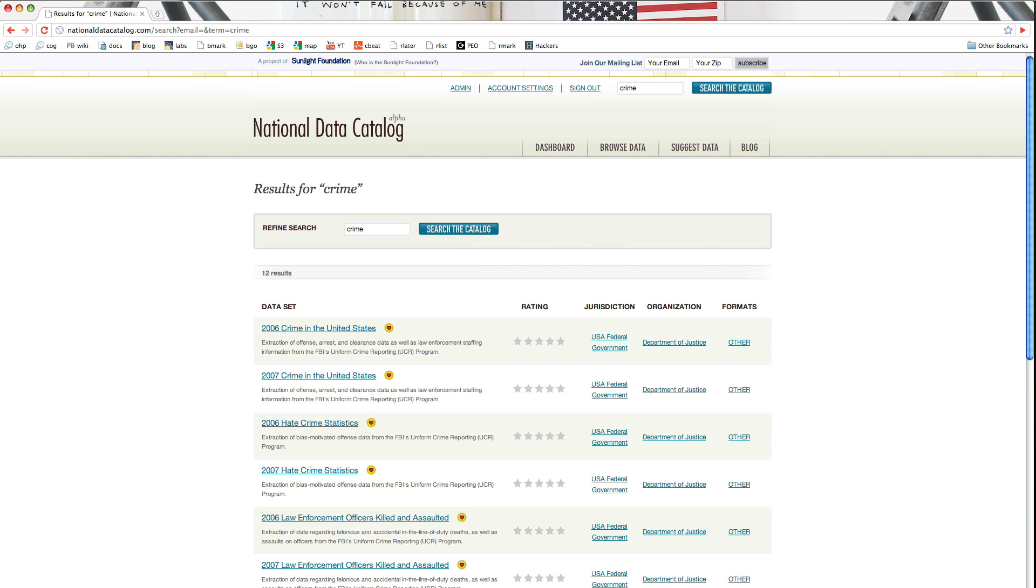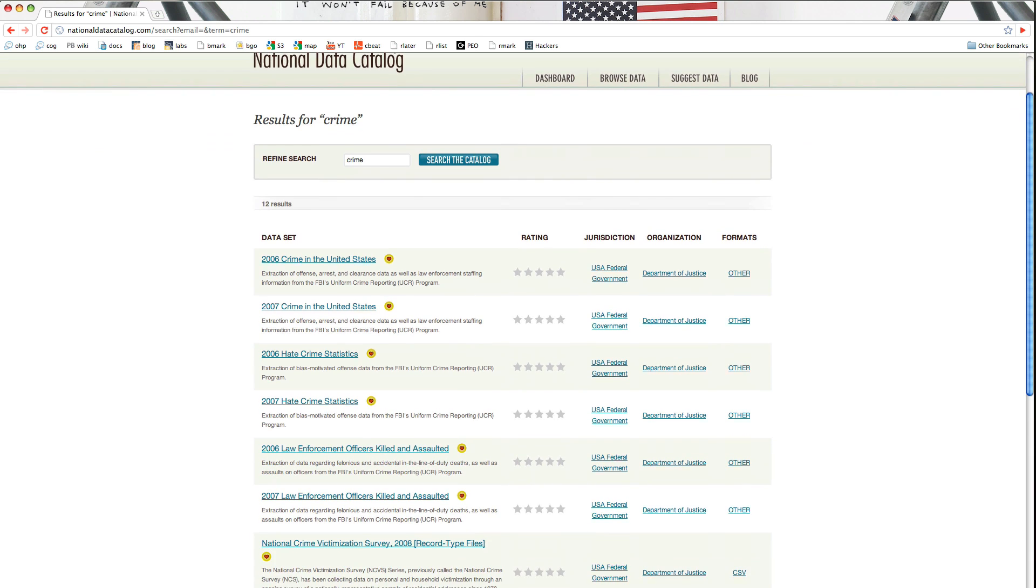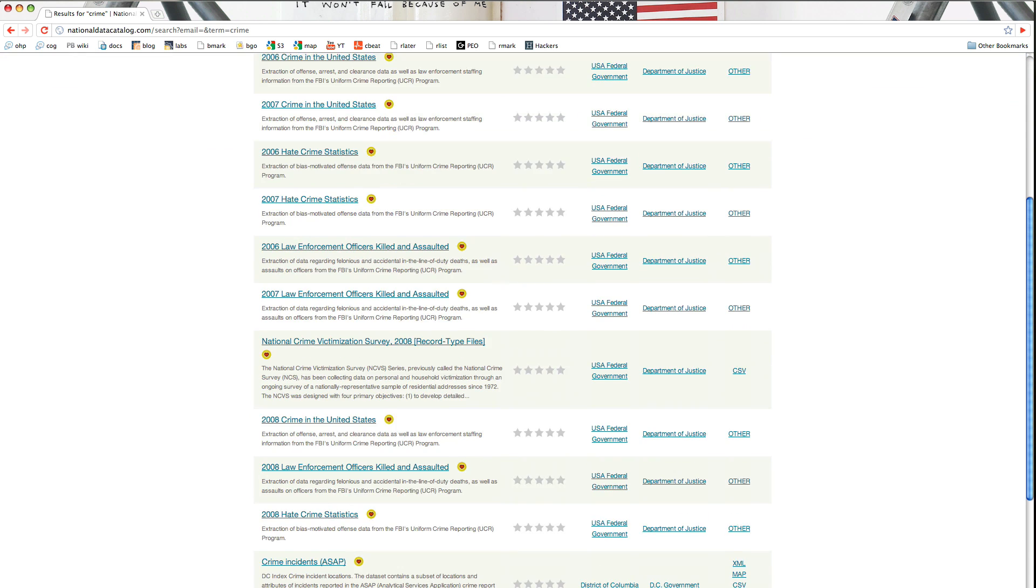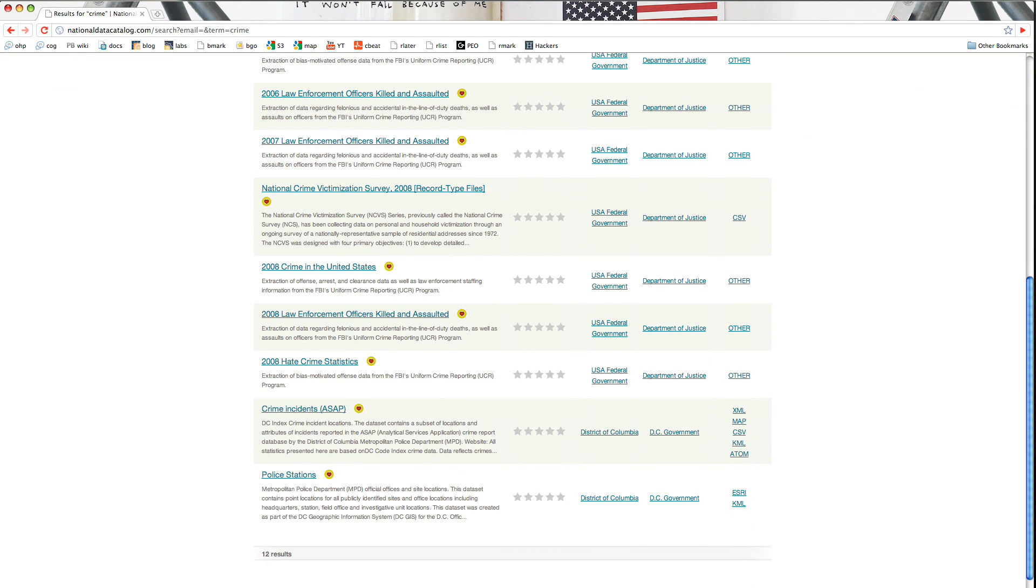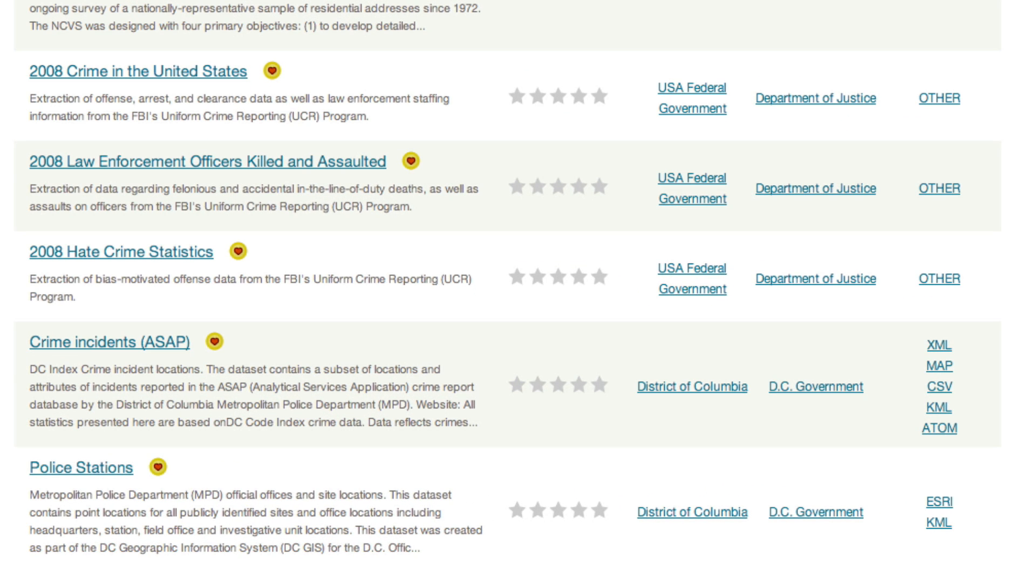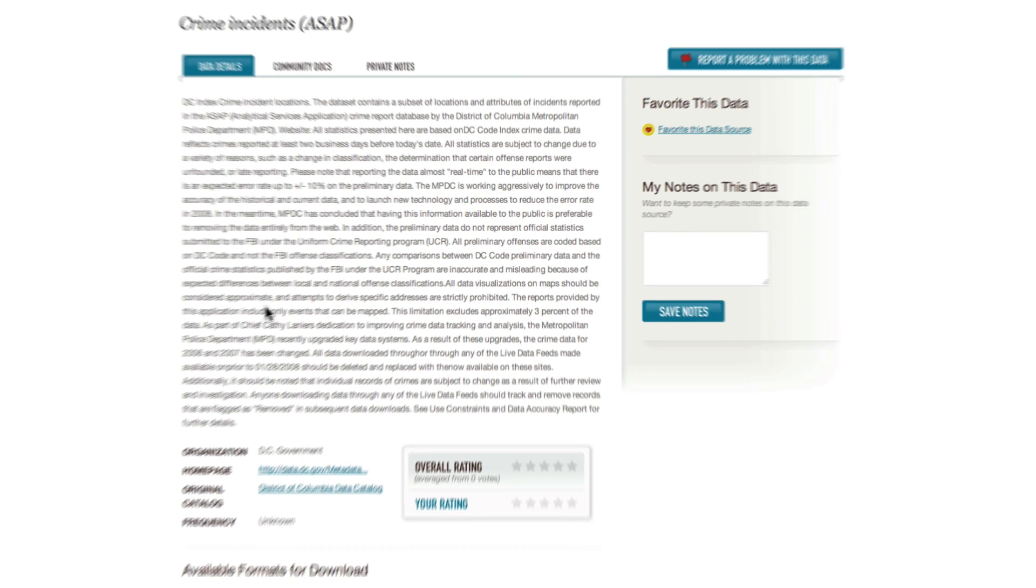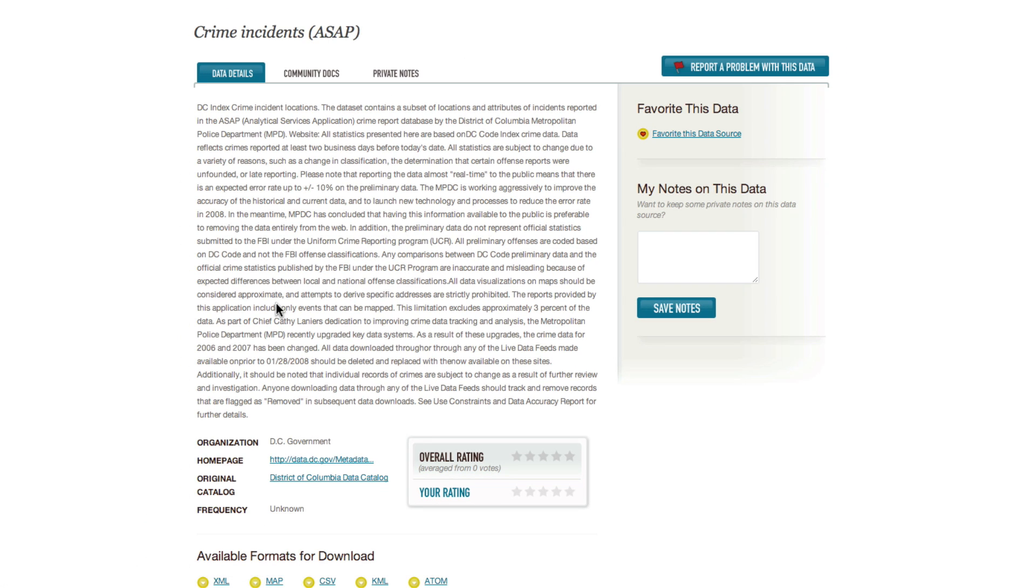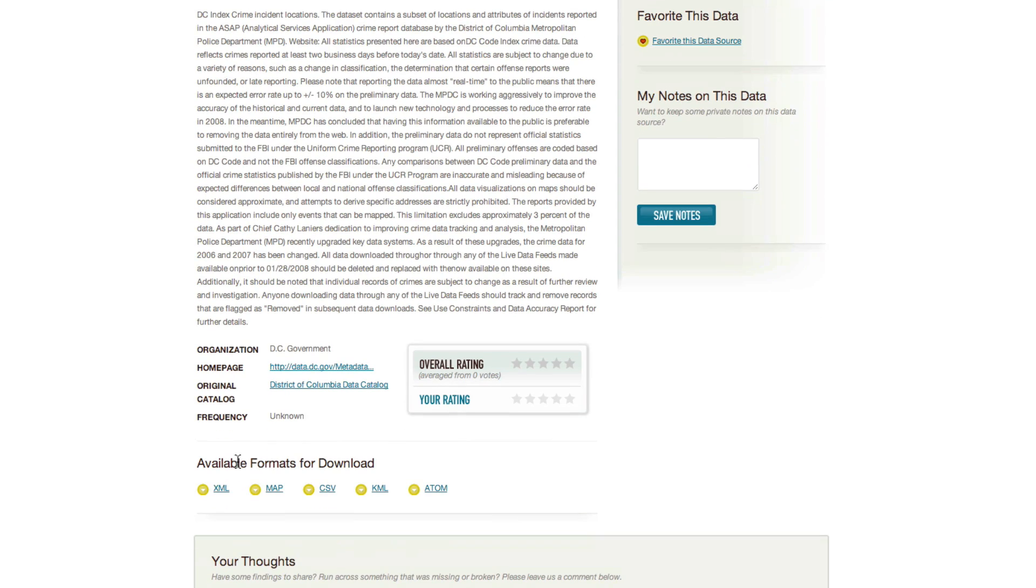We can roll through the list and see data sets that come from many jurisdictions. Let's look at this crime incidence data set from the District of Columbia. You can see that it's got a description. It also has some metadata that tells you the government agency that's responsible for the data, and it also has downloads available so you can actually look at the underlying data.